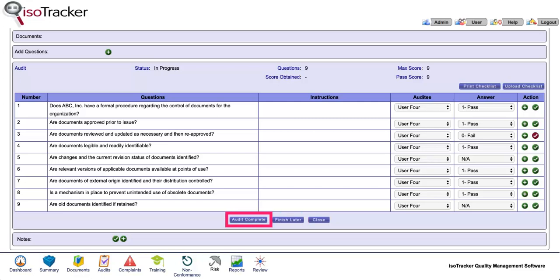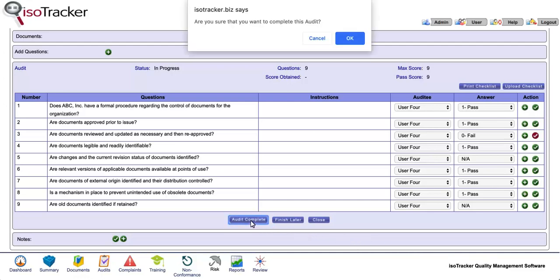When all the questions have been answered, click on the audit complete button. A secondary confirmation pop-up appears. Click on the OK button.